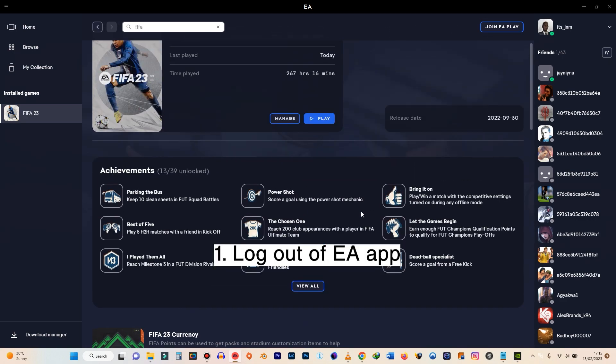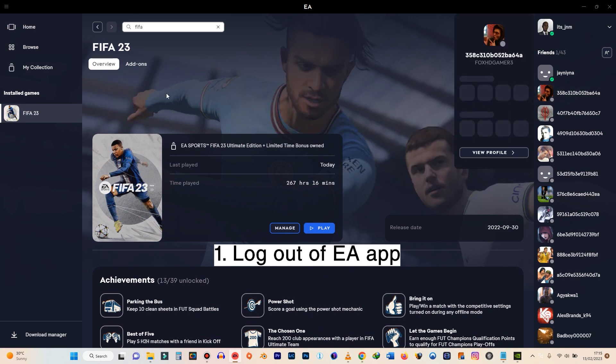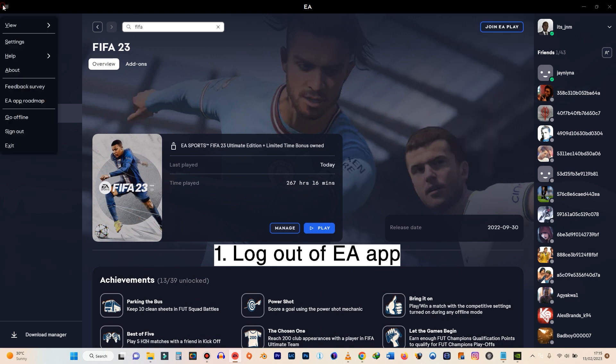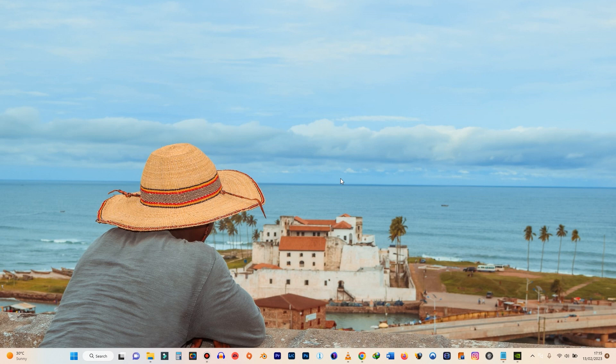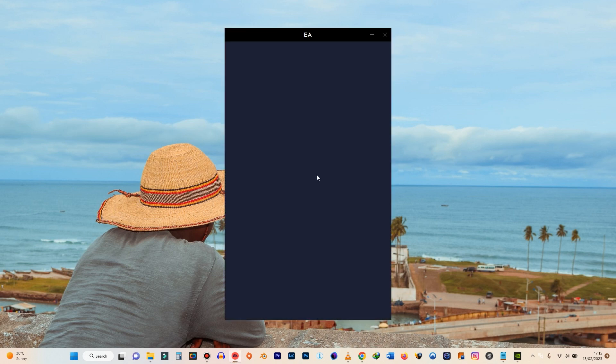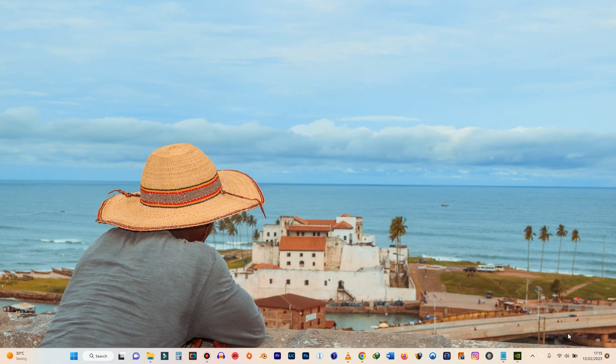The first thing is to log out of the app, the EA app. So right now I'm logged in. So you want to log out. You click on the left button, you log out. And then after logging out, you need to make sure that this app is not running. Sometimes you might have it here and then you have it running but it's not showing as running.